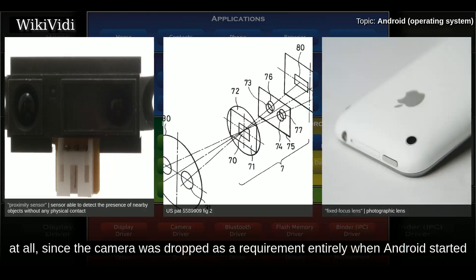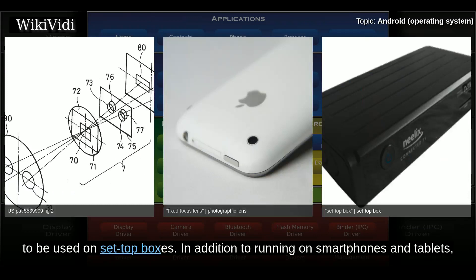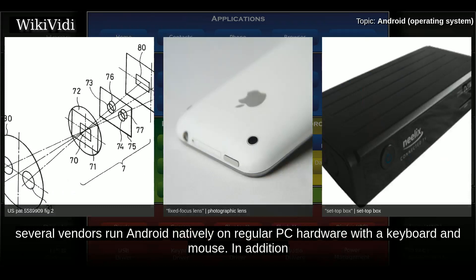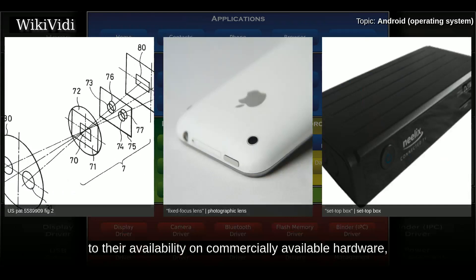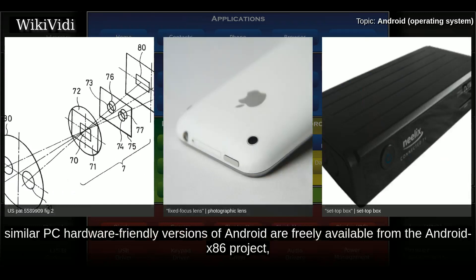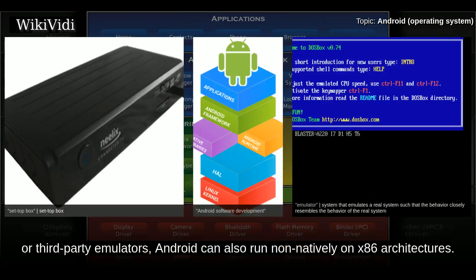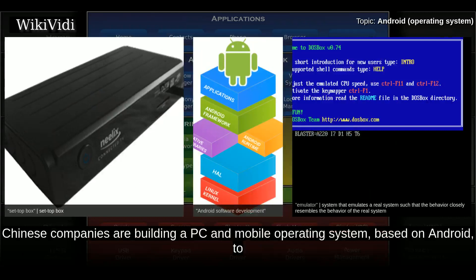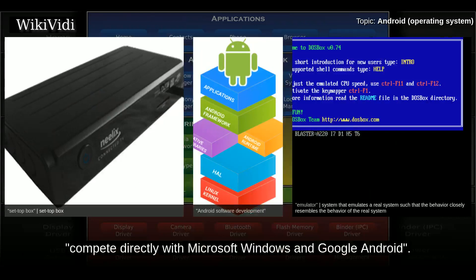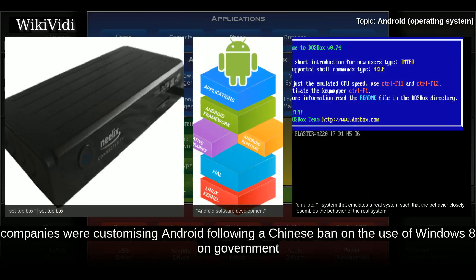In addition to running on smartphones and tablets, several vendors run Android natively on regular PC hardware with a keyboard and mouse. PC hardware-friendly versions of Android are freely available from the Android x86 project, including customized Android 4.4 using the Android emulator that is part of the Android SDK. Chinese companies are building a PC and mobile operating system based on Android to compete directly with Microsoft Windows and Google Android. The Chinese Academy of Engineering noted that more than a dozen companies were customizing Android following a Chinese ban on the use of Windows 8 on government PCs.